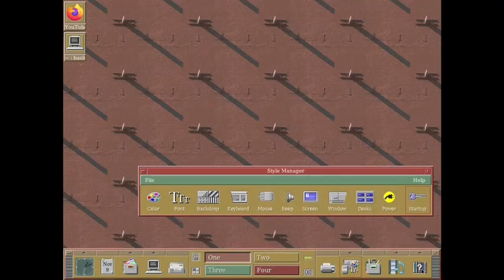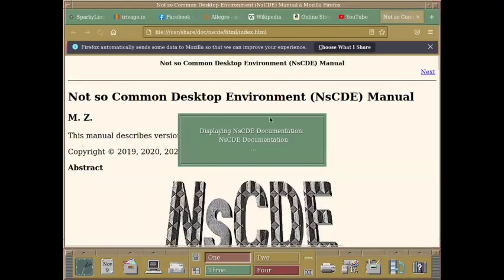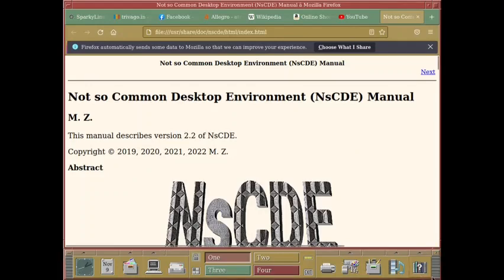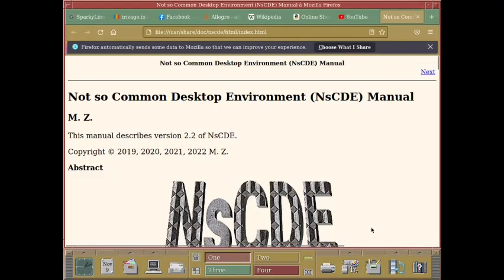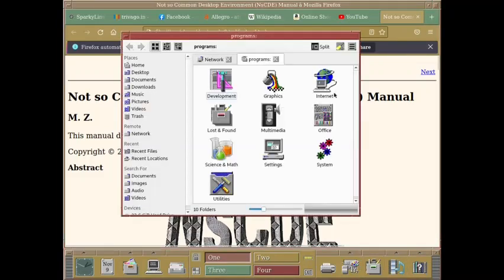Startup NsCDE appears not to be running under the X session manager. Now, anything more to be seen here? What is this? Let us check out. Displaying the NsCDE documentation. Just like the CDE documentation, you can check out the NsCDE documentation by clicking on this rightmost icon on the panel.